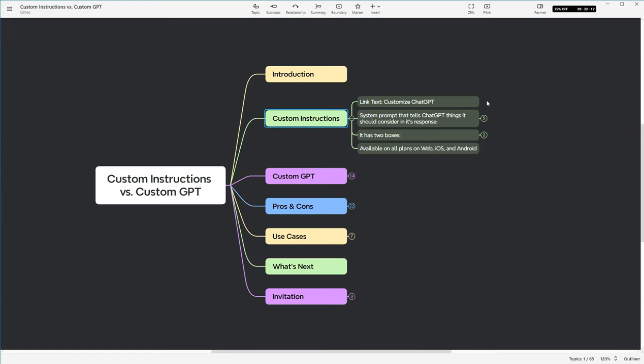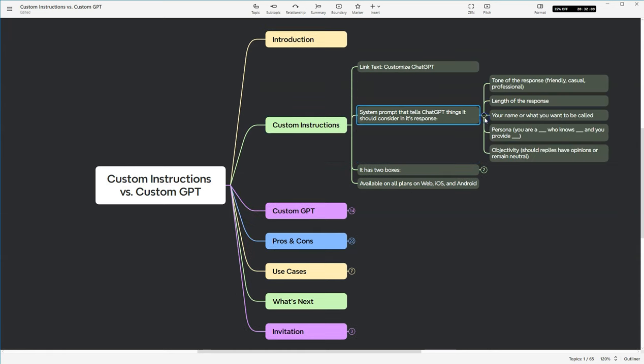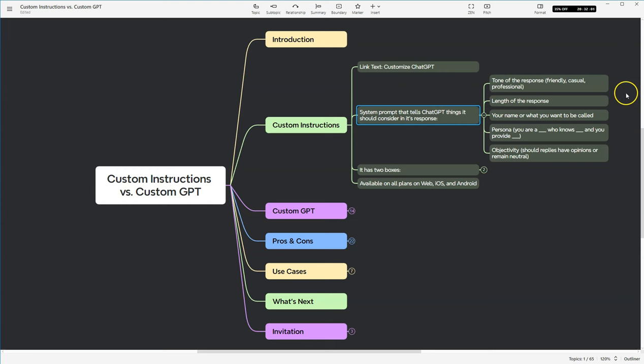Now, the custom instructions are actually a system prompt that tells ChatGPT that it's supposed to do something when it considers a response to your question or your prompt. So you're able to have it answer in a specific tone, such as friendly or casual or professional. You also can control the length of the response, whether you want it to be a short response, something that's concise, or something that's much longer.